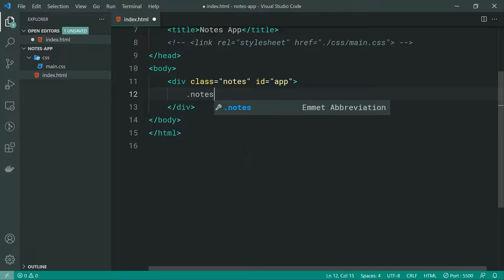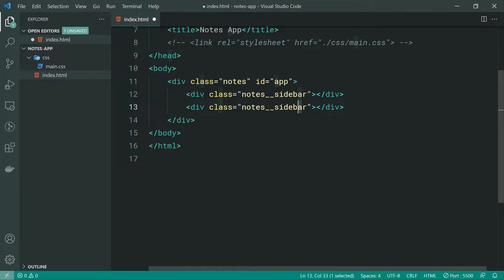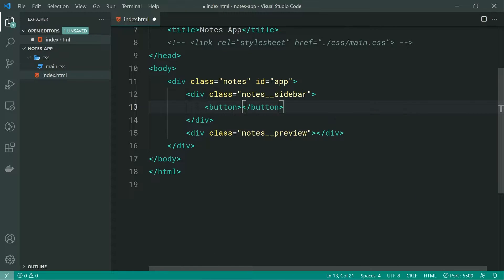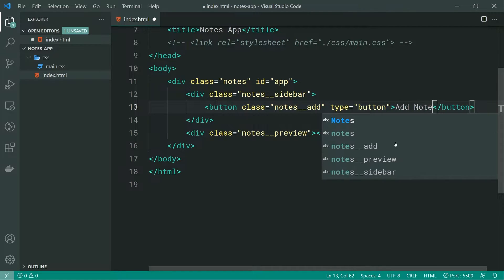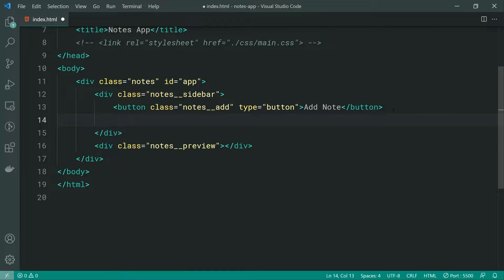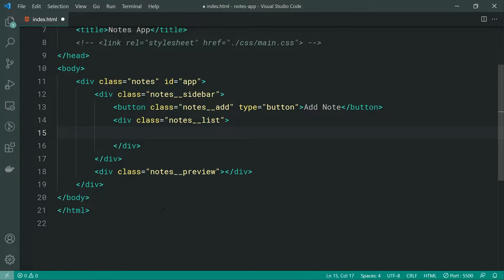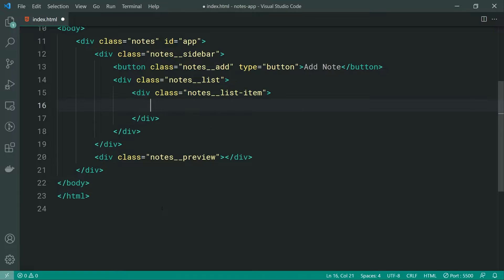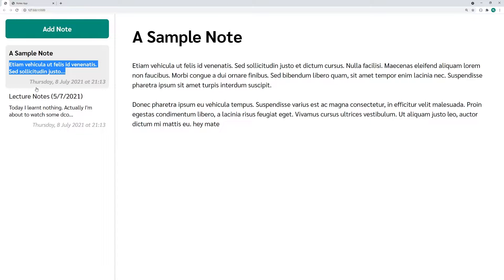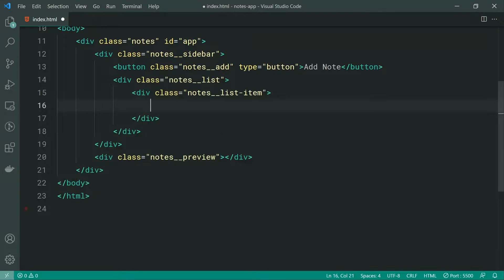Inside here, we can make a new div with a class of notes__sidebar and a second one for the preview section. Inside the sidebar, we can make a new button with a type of button and a class of notes__add. That is going to be our add note button. Underneath the add note button, we can make a new container called notes__list. This will be all of our existing notes. For an individual existing note, we can say div with a class of notes__list-item. This is going to represent an existing note and it's going to have three elements: the note title, the body, and the last updated timestamp.